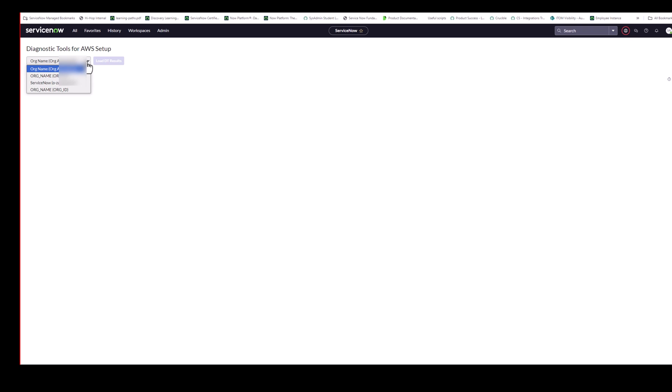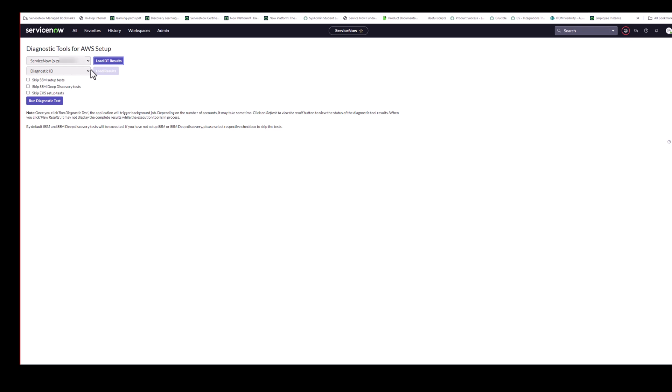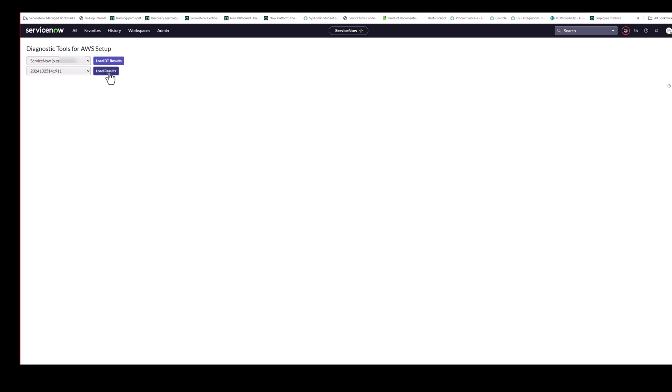So here we have the list of the multiple organizations. If you have multiple organizations set up, you'd be able to select from all of them here. So in this case, we only have the one main one set up right now. So we're going to select that. Here you can run a new diagnostics test. Since SSM for software inventory, SSM for deep discovery, and EKS are all optional components. You can choose whether or not to skip those diagnostics tests here. So here we're going to load the results from a previous run. So the most recent run we have.